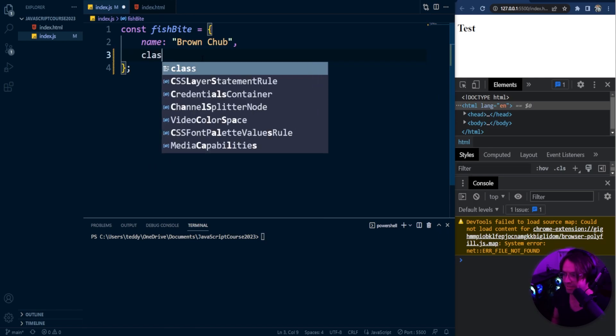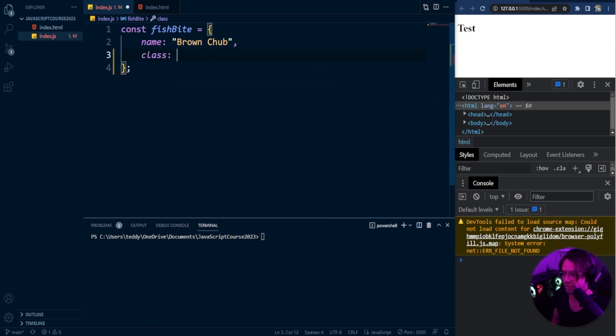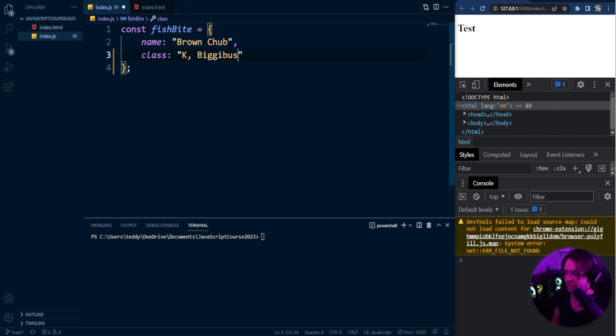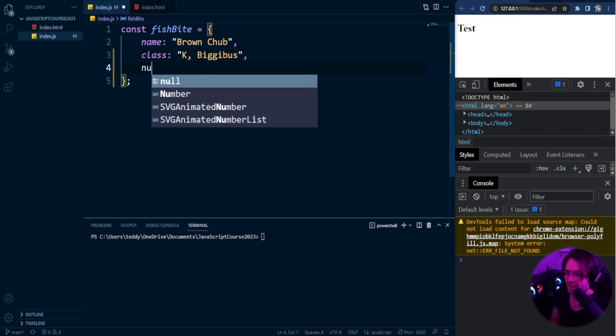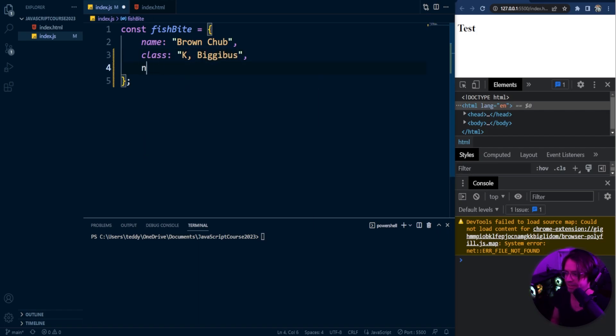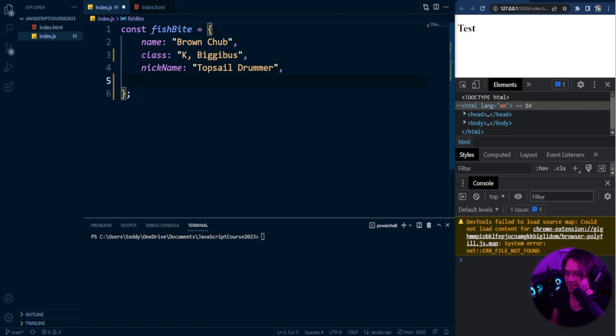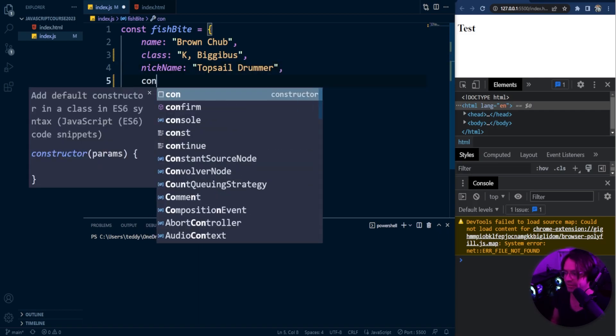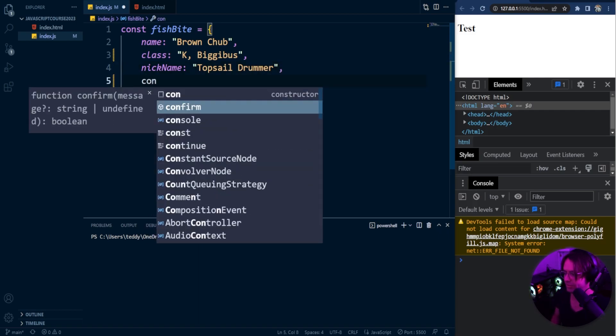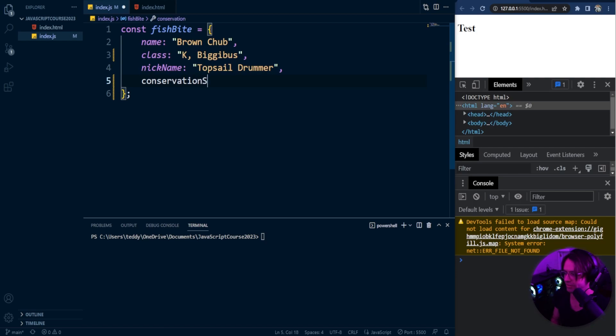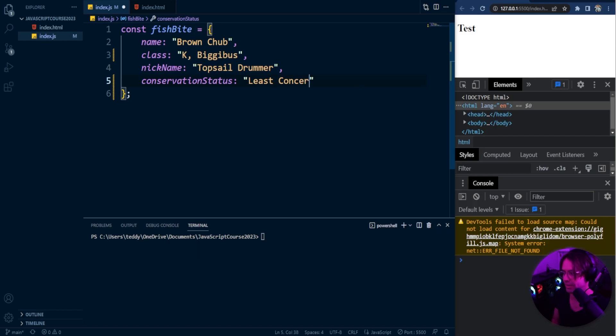So I'm going to make this data look a little bit more realistic. And I'm going to go ahead and put the class of the fish or the scientific name of the fish. I'm going to put the nickname of the fish. And I'm also going to put the conservation. So a brown chub also has a nickname of a top cell drummer. And also it has a conservation status of conservation status. And of course, the brown chub is of least concern. It is not endangered in any way.